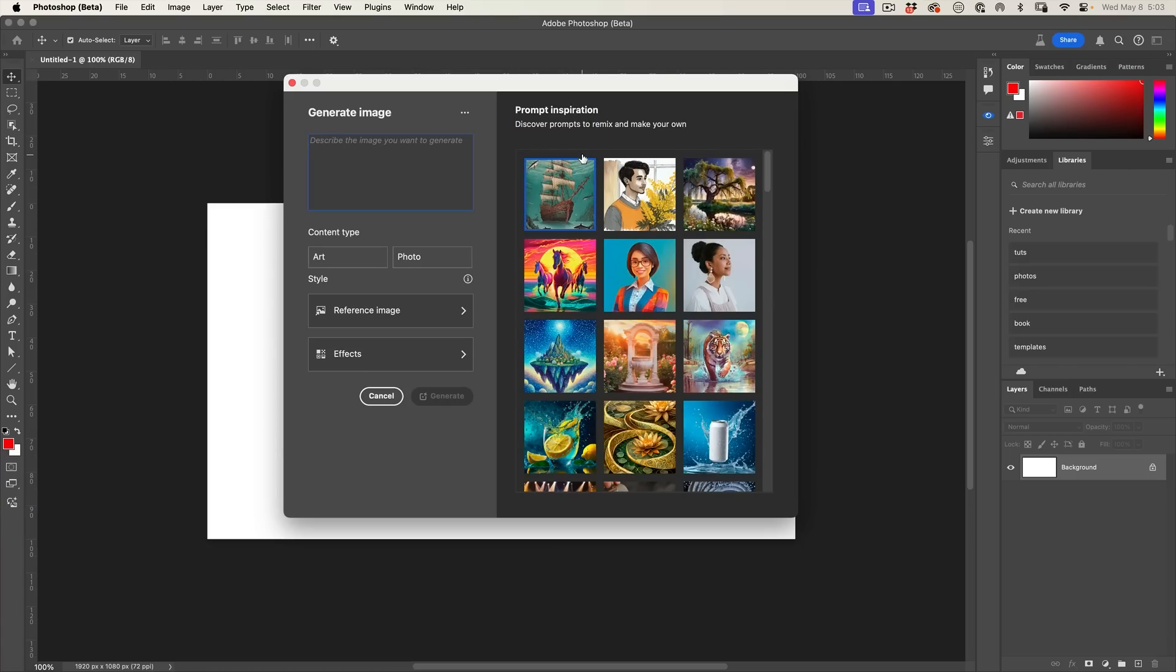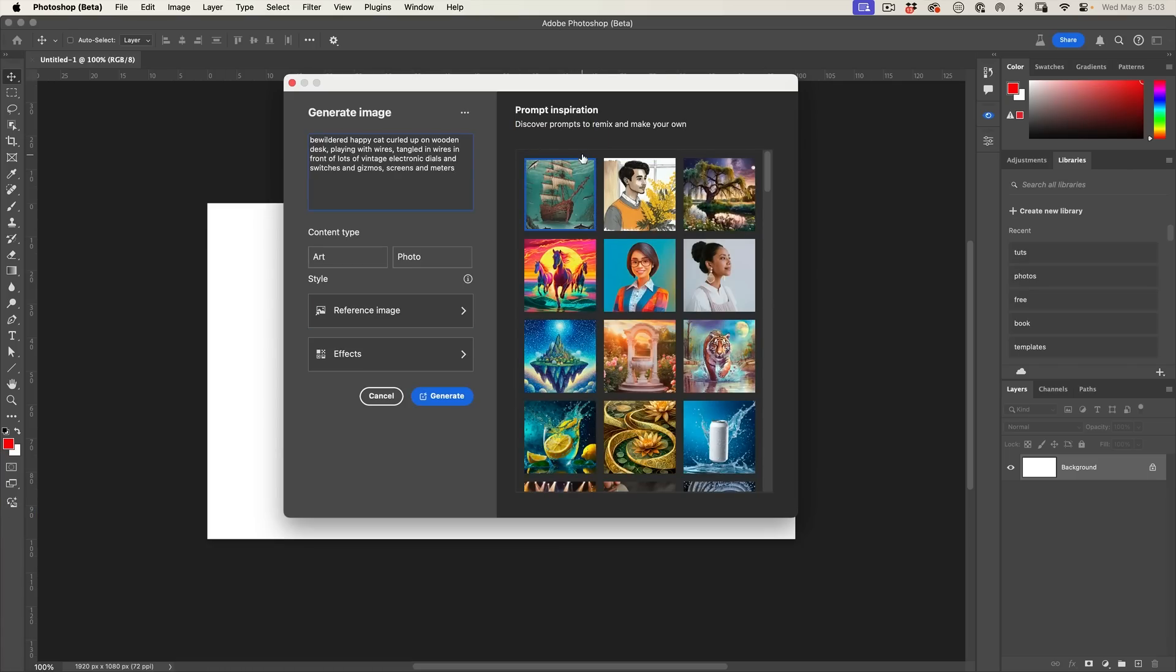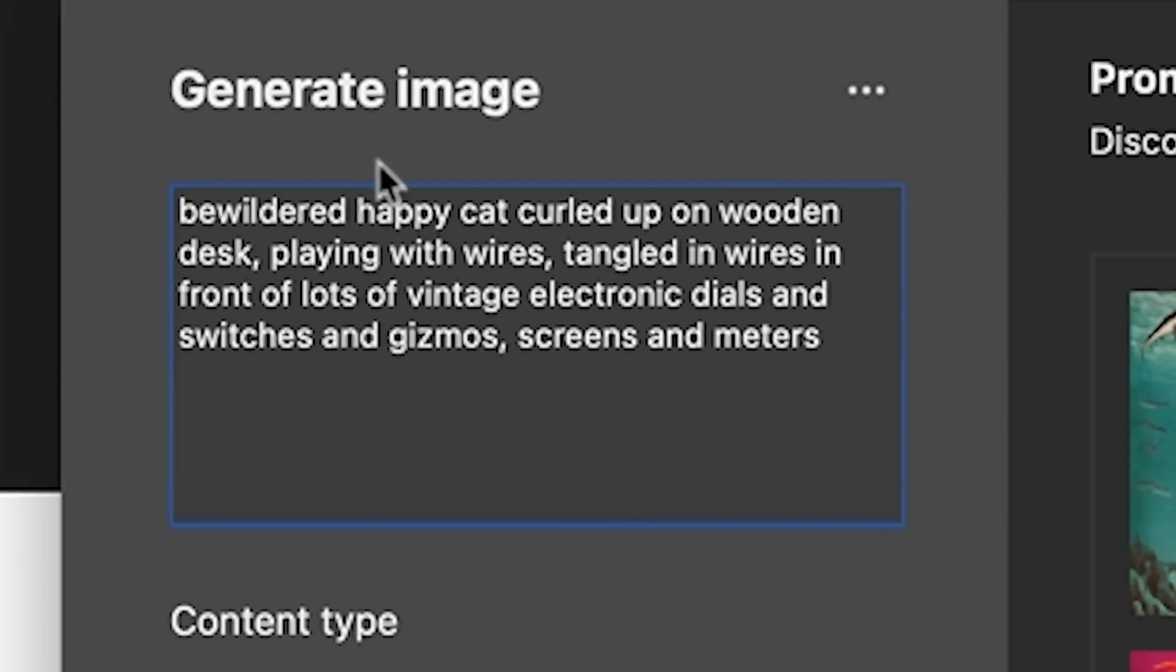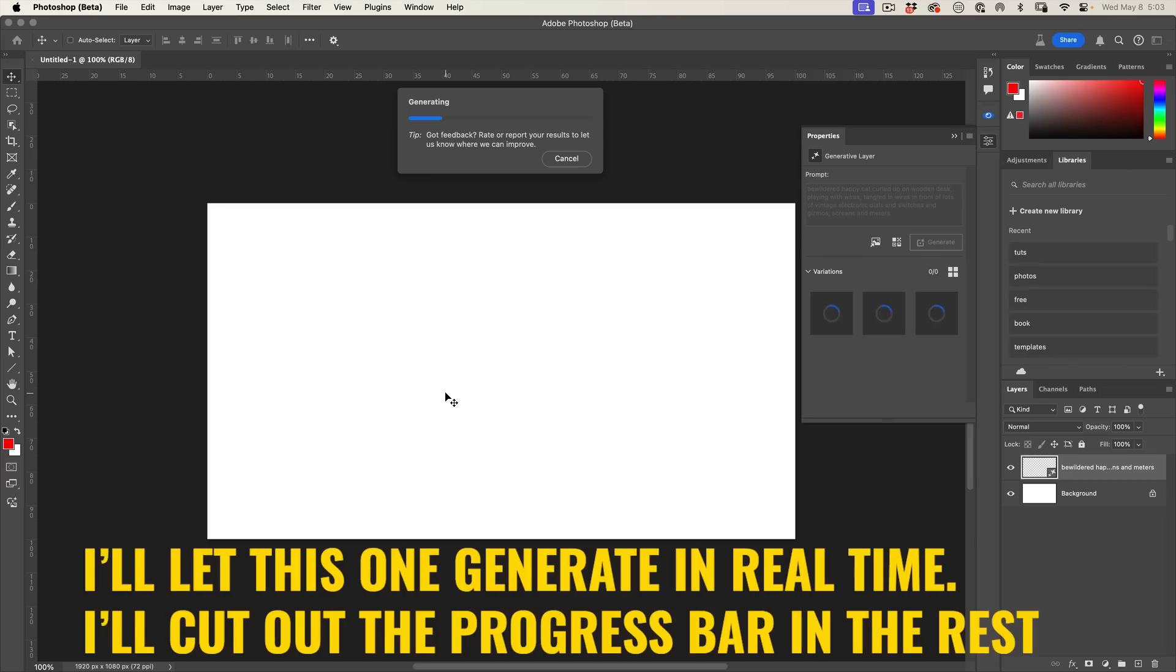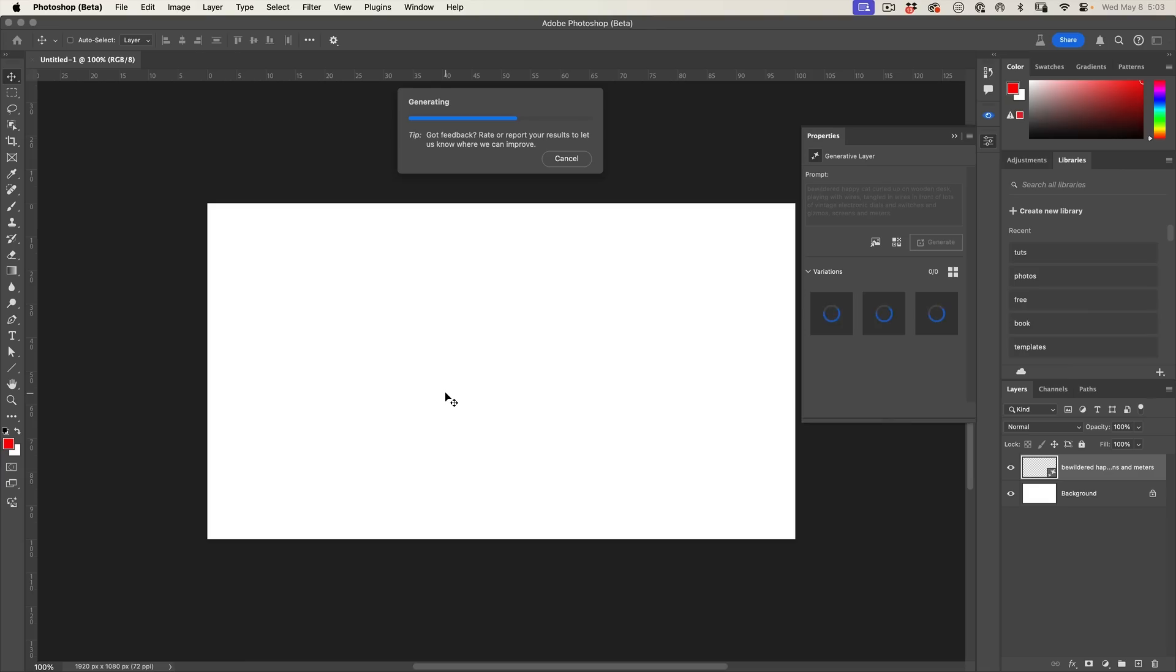I'm going to put a prompt in: bewildered happy cat curled up in front of lots of vintage equipment. We're going to choose photo and then Generate. Right now this is going to generate just like Generative Fill, however...